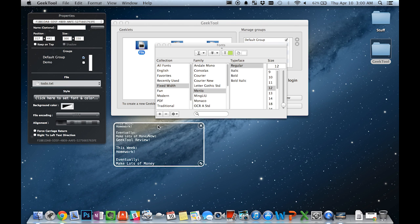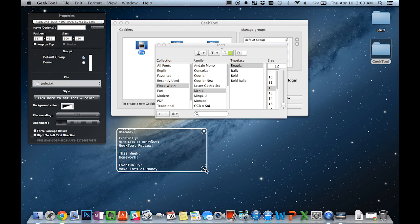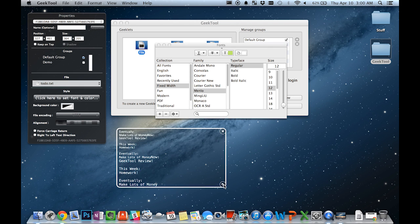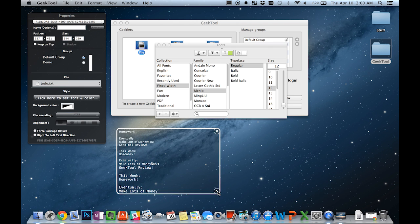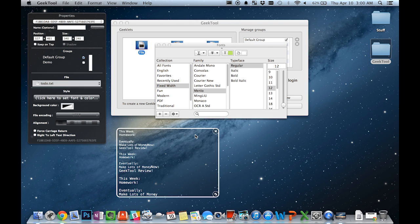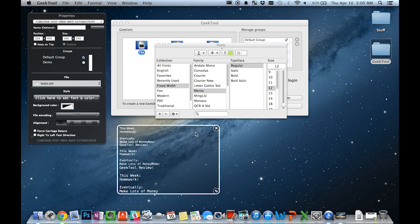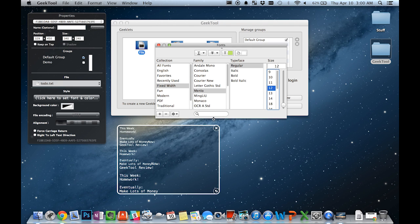However, you can see that this specific Geeklet is currently acting a little buggy because the contents of the file are shown multiple times and repeated with each change of the font settings. So hopefully they will fix that in the near future.